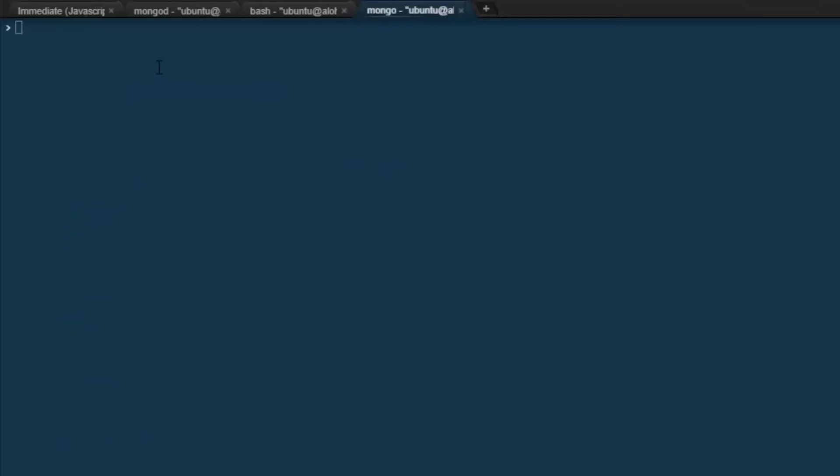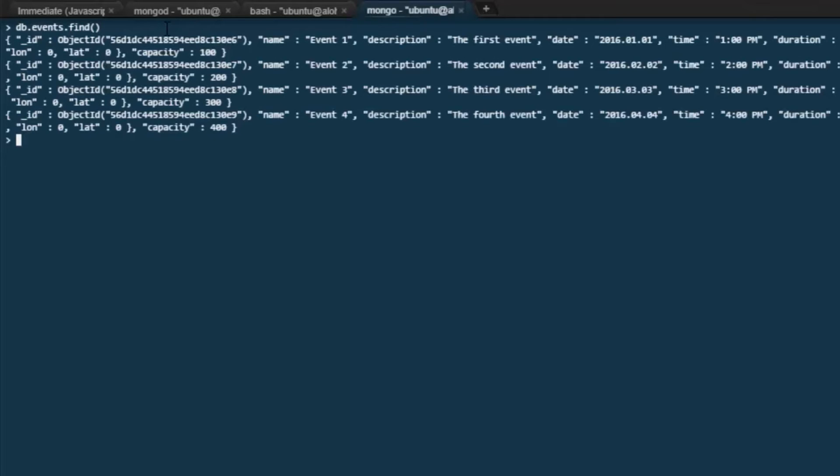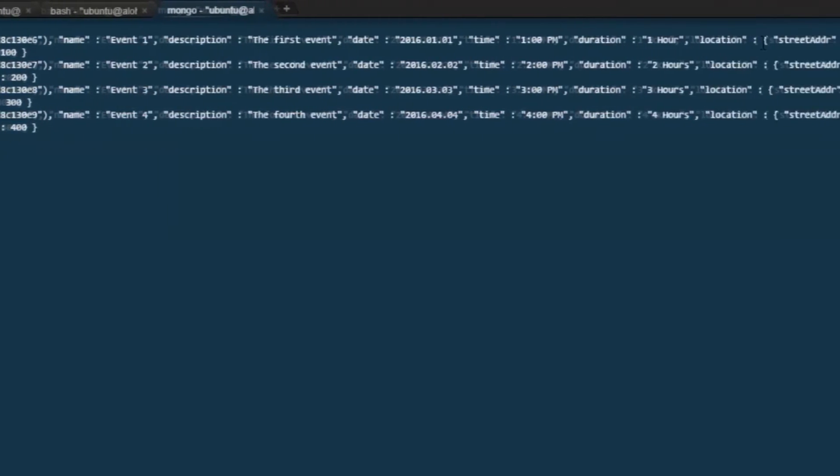Our screen is getting a little busy, so we can use CLS to clear the screen. Let's take a look at all of our records again. If we look closely at the structure of the records that we do have, we can see that the structure of our records includes an embedded entity.